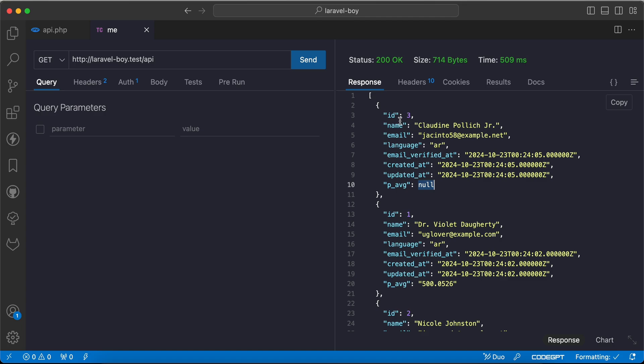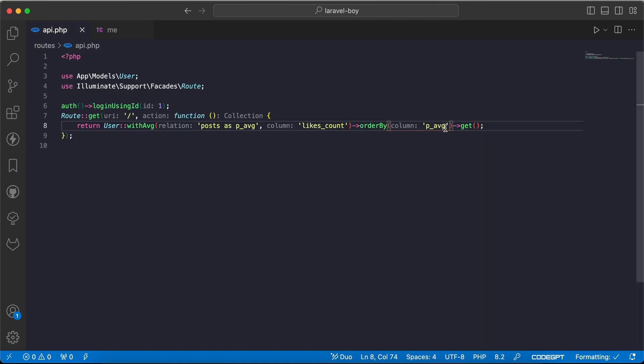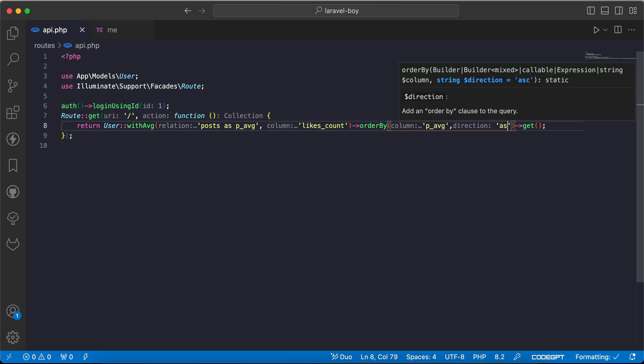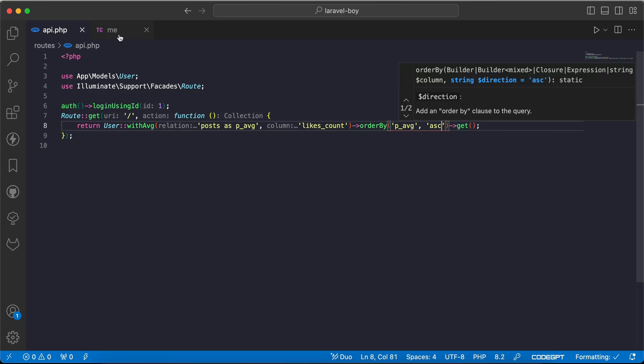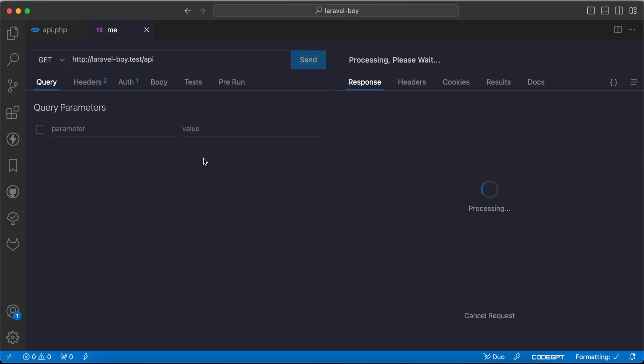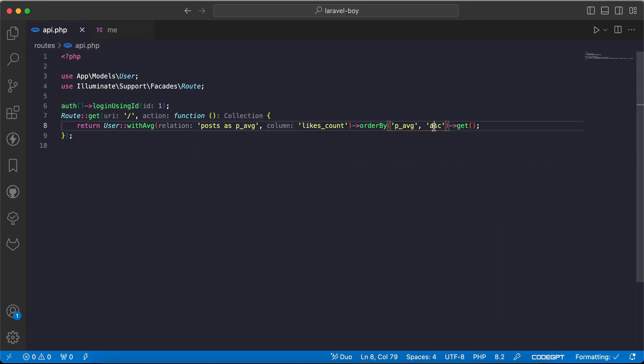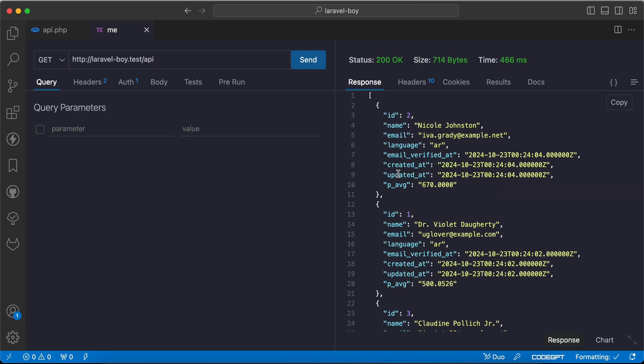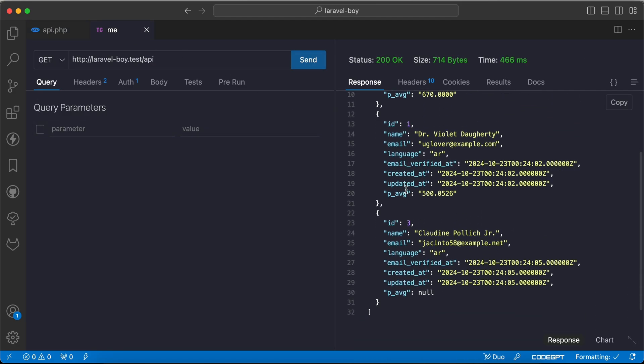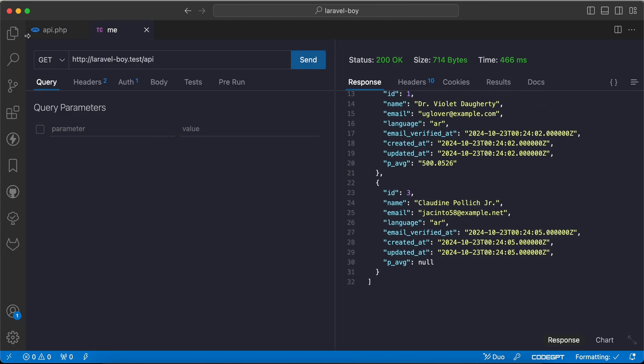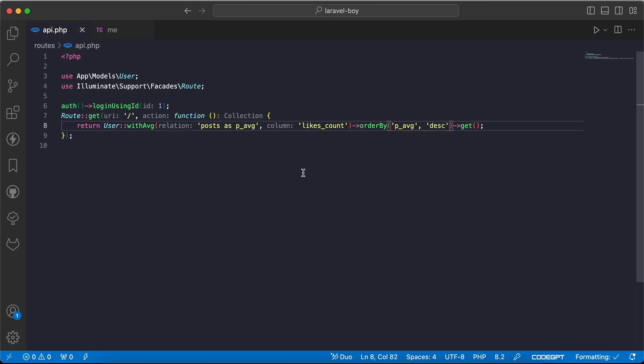that has no posts. We can also change the direction from 'asc' to 'desc' as we know. And now if I refresh, let's make it 'desc'. Refresh now, and it works correctly. So here is quickly how to order by